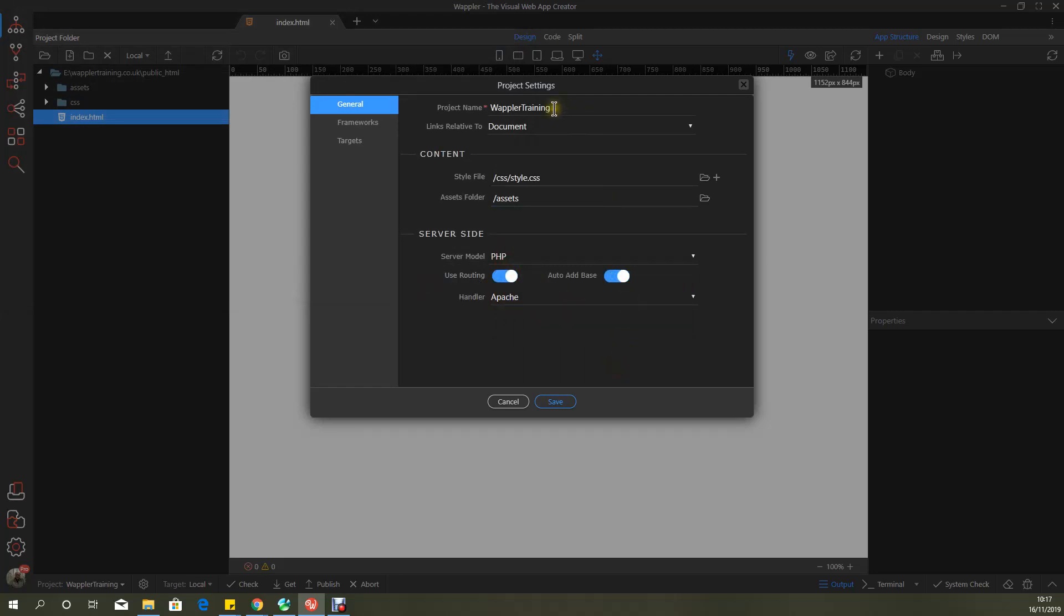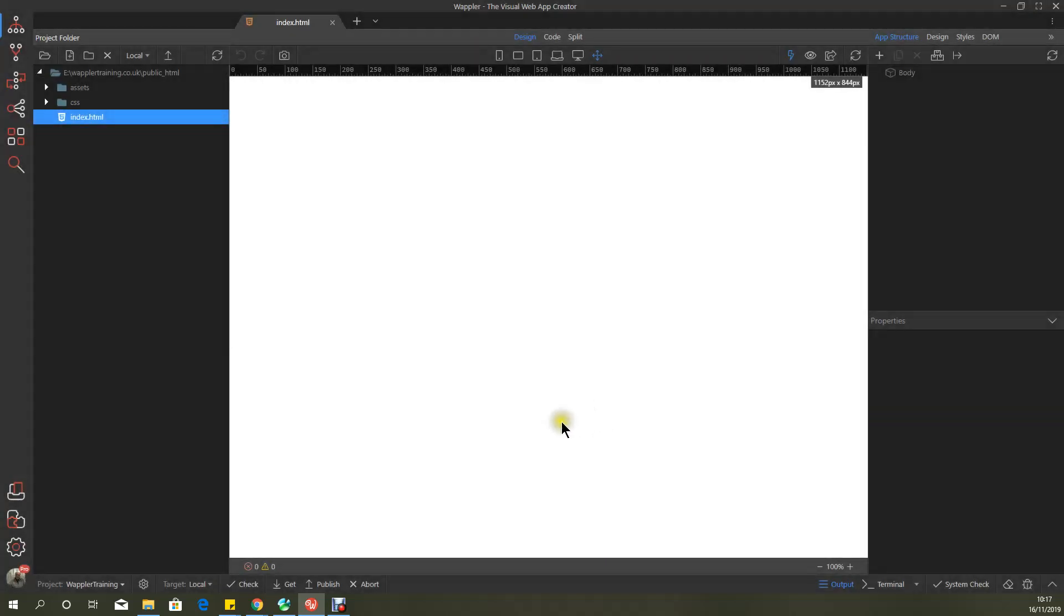So that's it. Basically, that is your local project settings set up for Wappler training within Wappler itself. So I hope to see you soon in the next module.